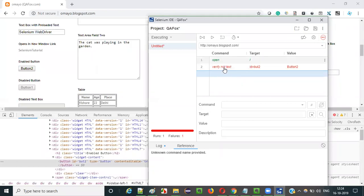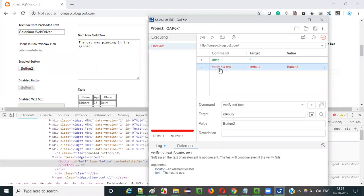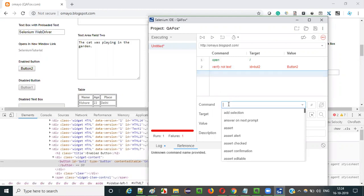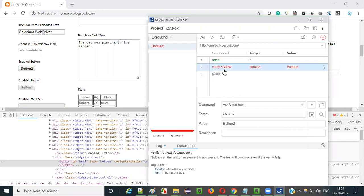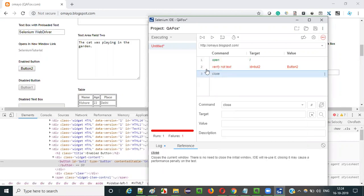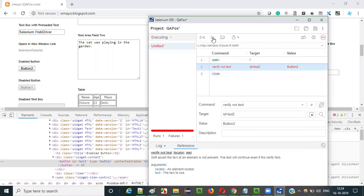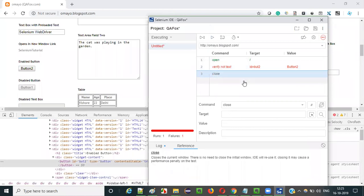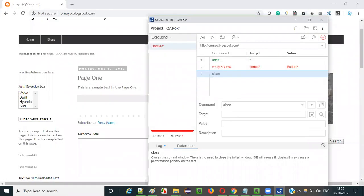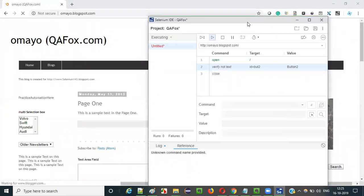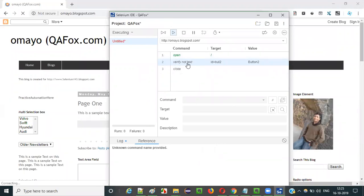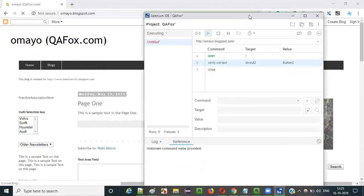Now, even after the failure, since verify not text is a soft assertion type, it will continue execution. To confirm that, I am giving a close command after this verify not text command — a close command in the third step following the failed second step. If I run it again, the second step will fail but execution will not stop. The close command will be executed. As you can see, let me close everything and run it again. It failed the verify not text and still after failure, the step following verify not text is continued.